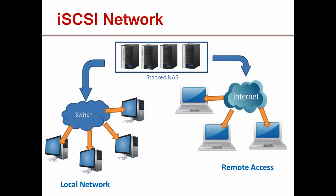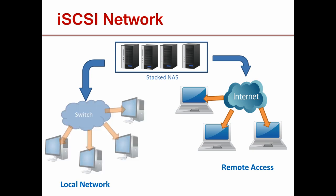This is a typical iSCSI network architecture. Several stacked NAS are providing storage from a central location. Data is passed through switches, routers, or gateways on the way to its destination in the local network. All connected devices can benefit from iSCSI.